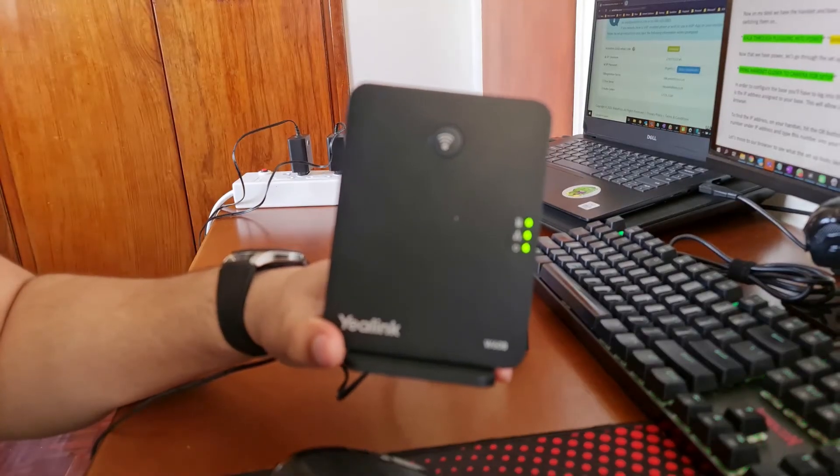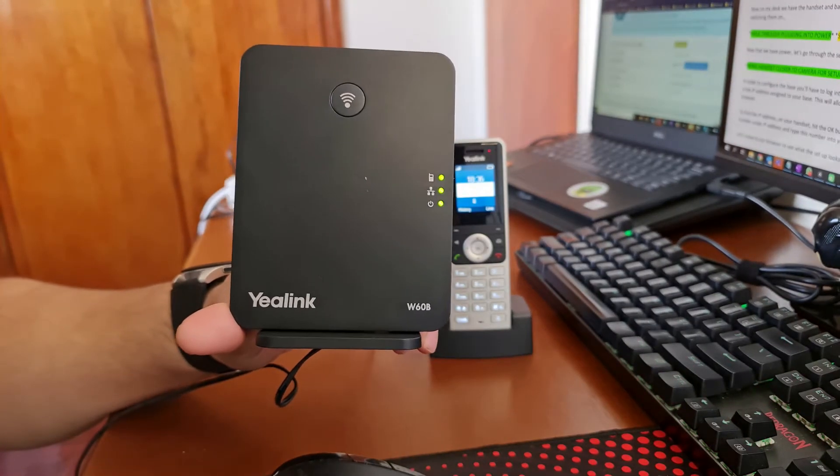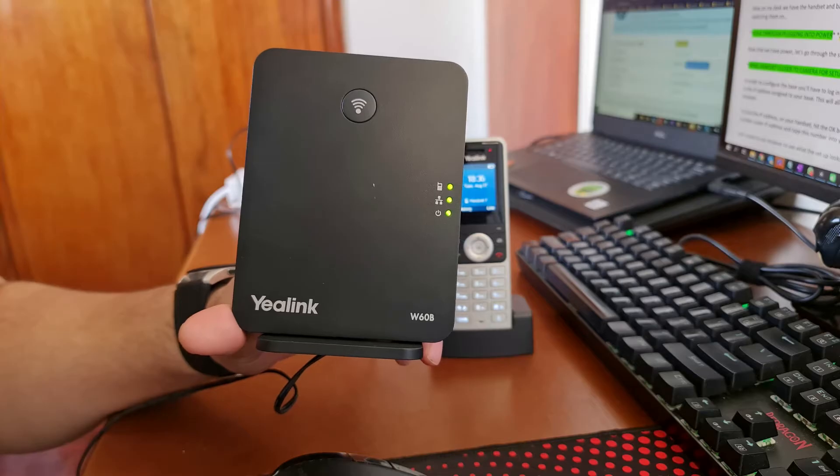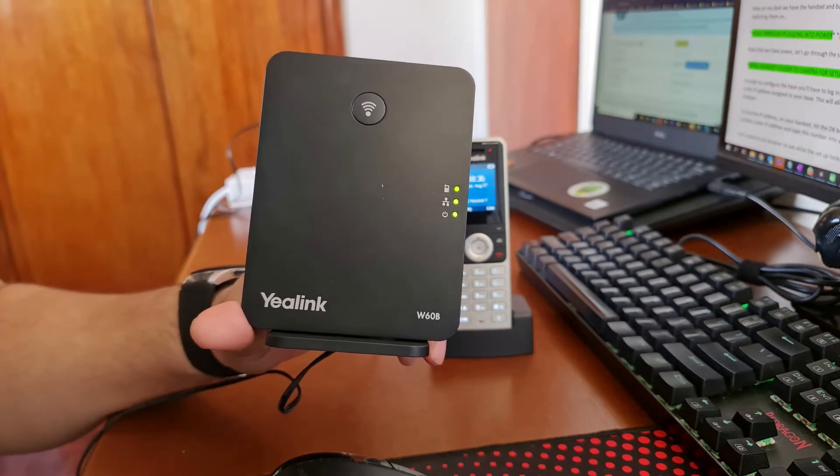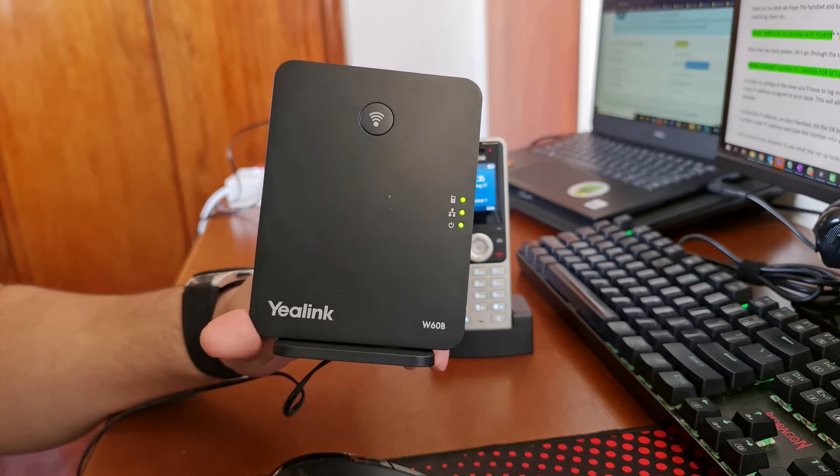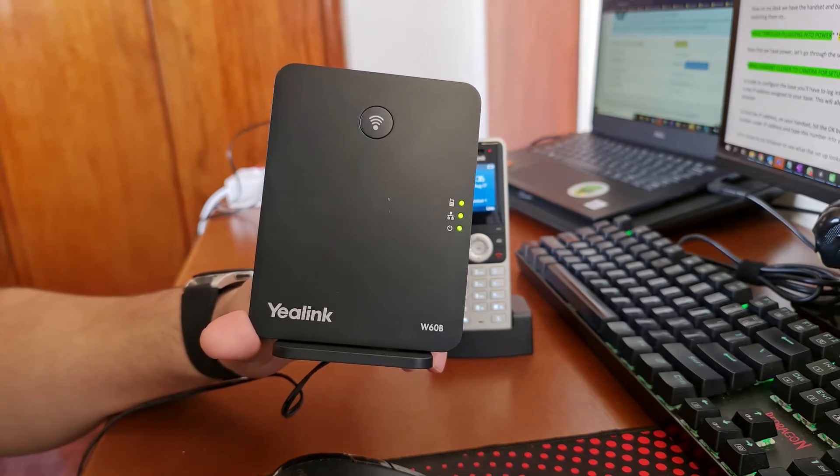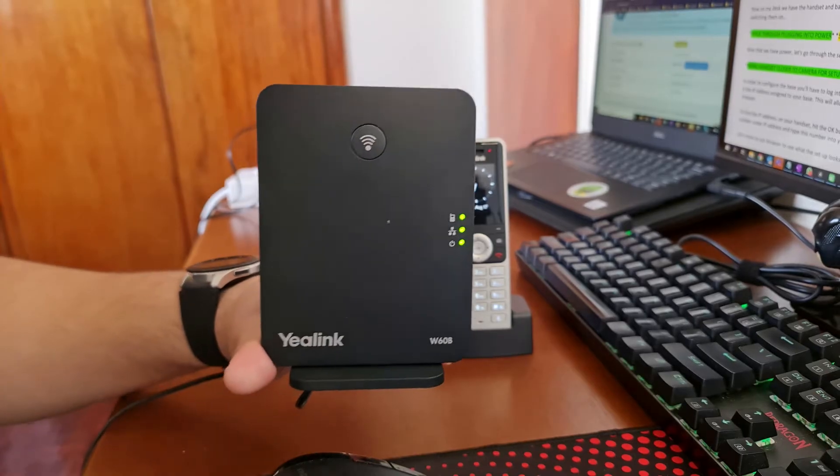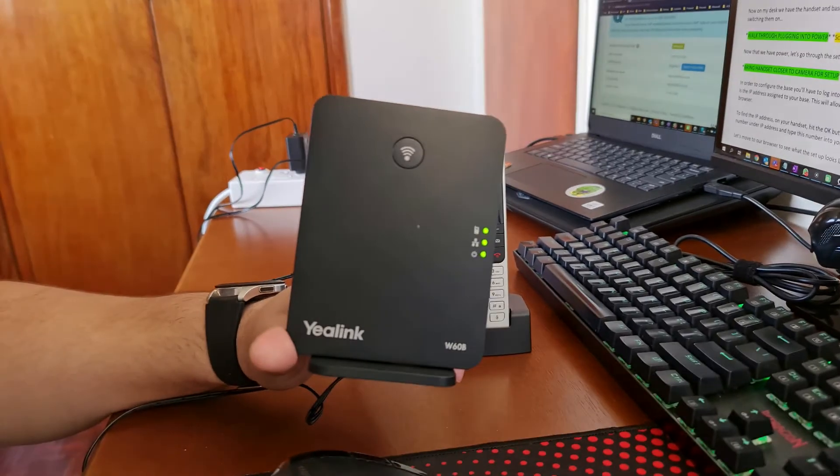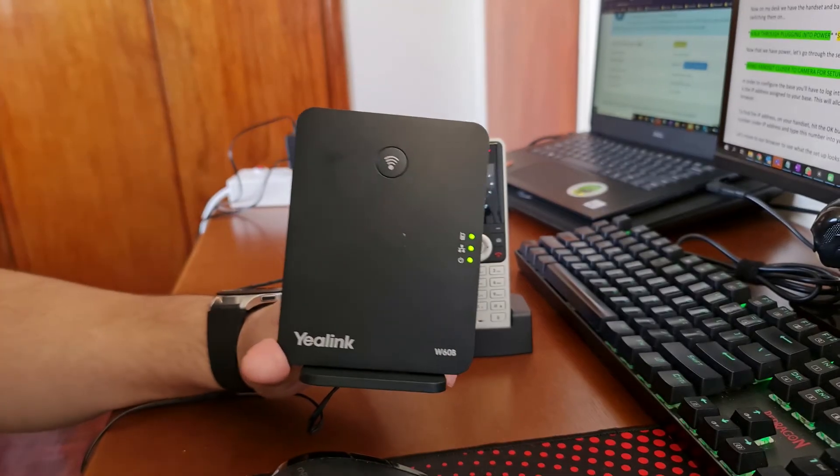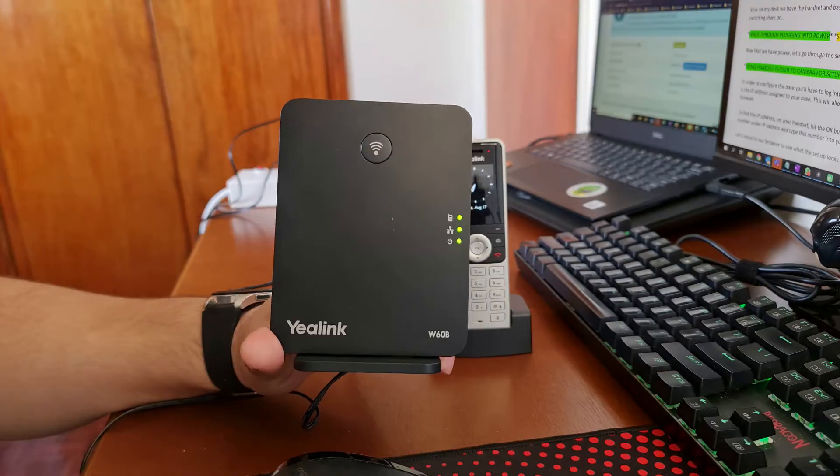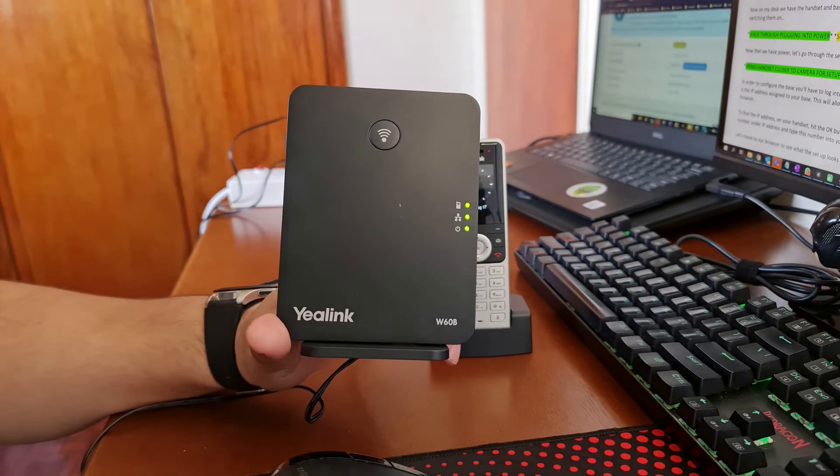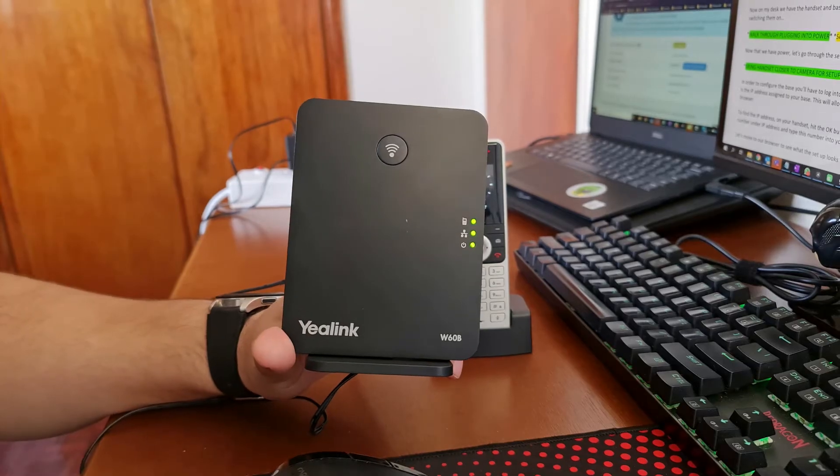I'm just going to bring this a little bit closer so you can see. The LEDs on the base, from the bottom you've got power, the middle LED is going to be LAN or ethernet, and then the top LED indicates if the phone is connected to the base or not. You've also got a pairing button on the top section and that's going to help you connect up any extra handsets to this base in order to gain connectivity from the base to the handset.